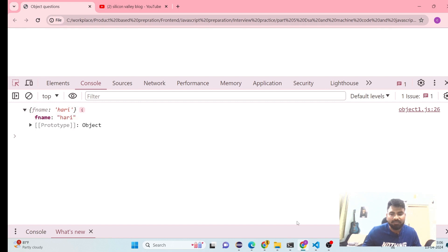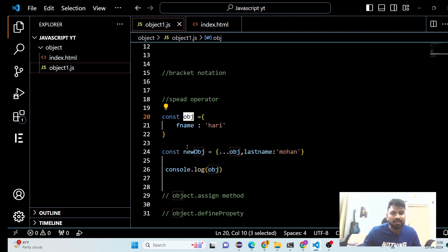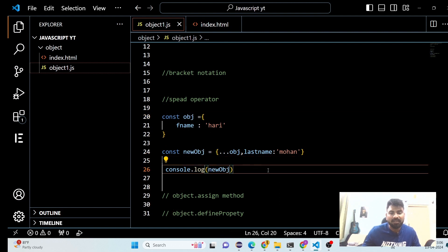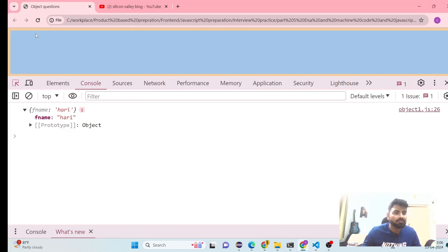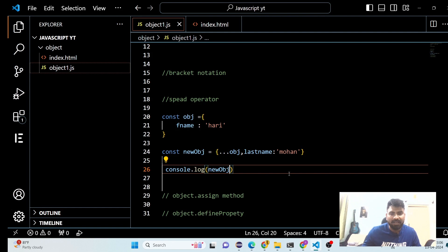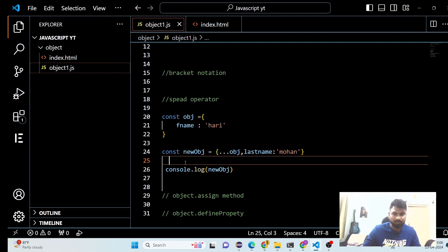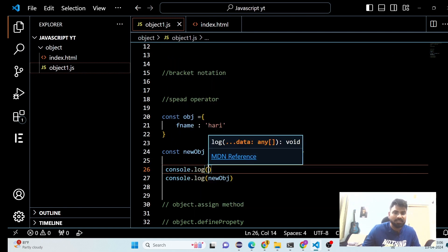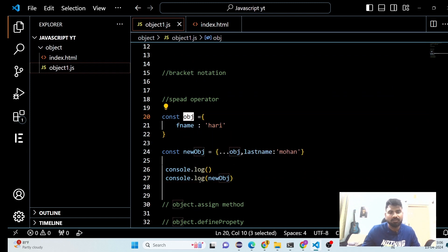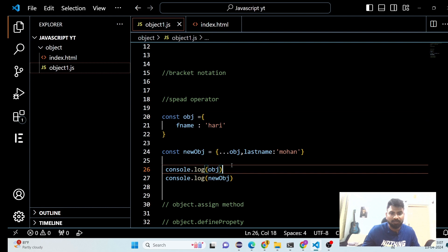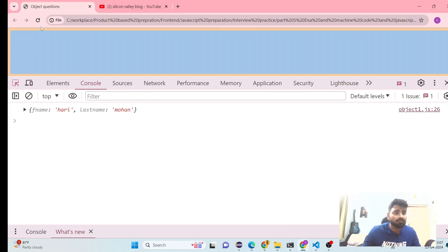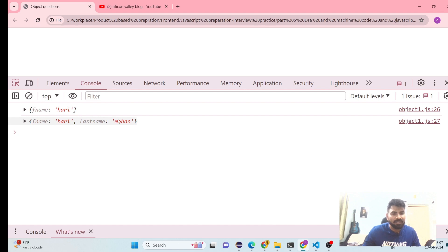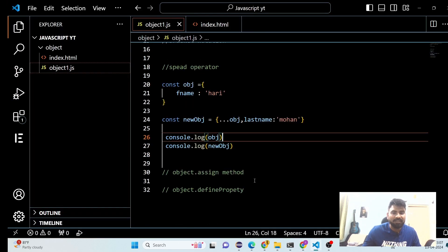So now we can say the original object has first name, and we can see what we are having in the new object. You will see the complete comparison between the two objects — the old one and the new one — which now has first name and last name. That's the third method using the spread operator.